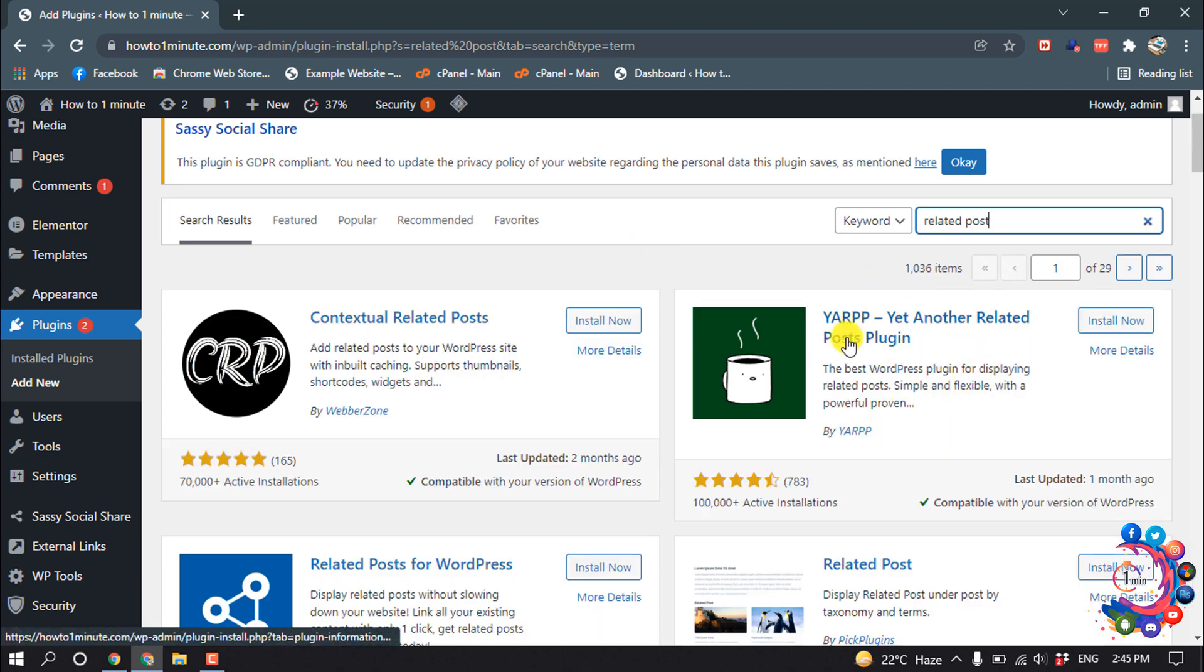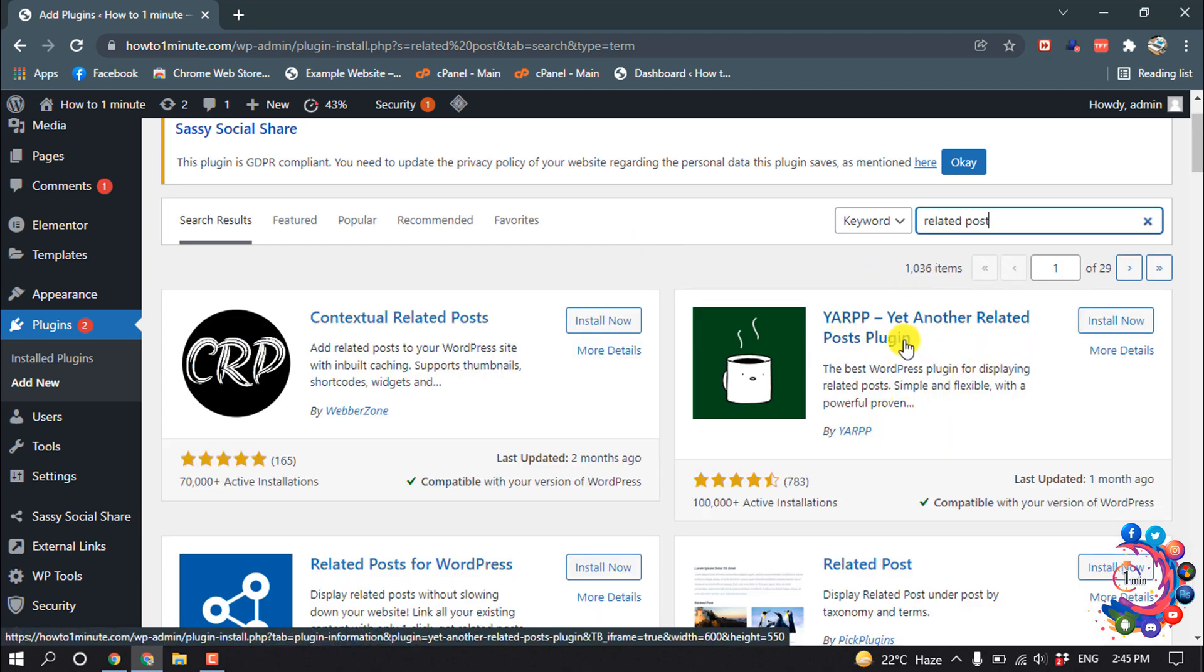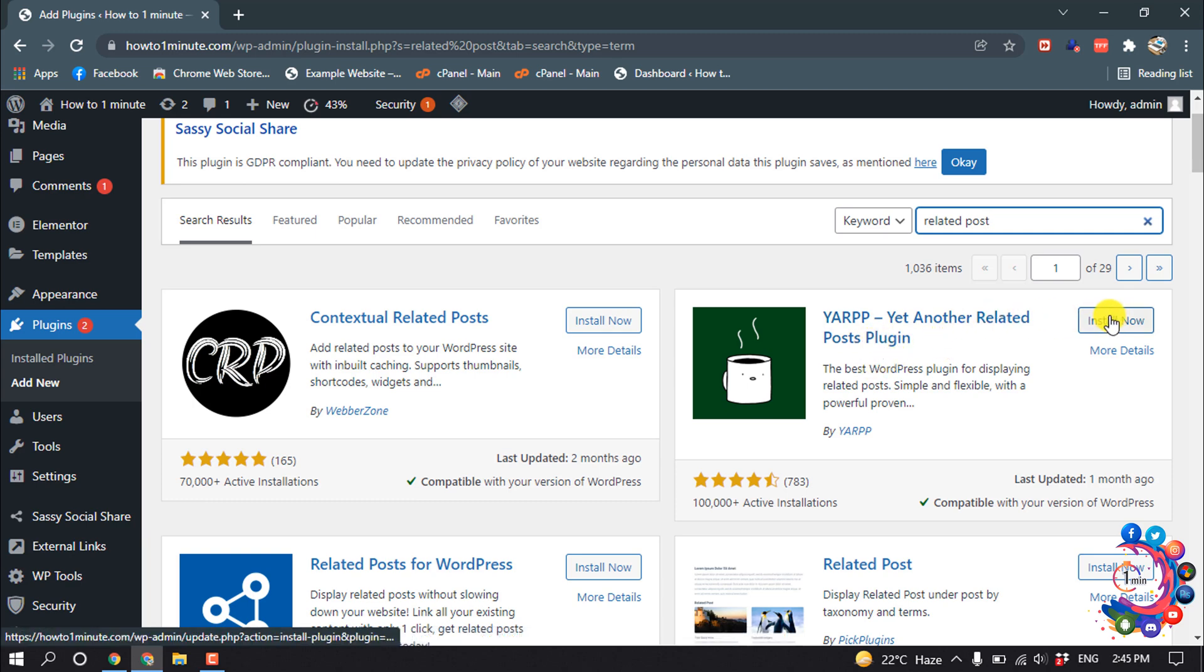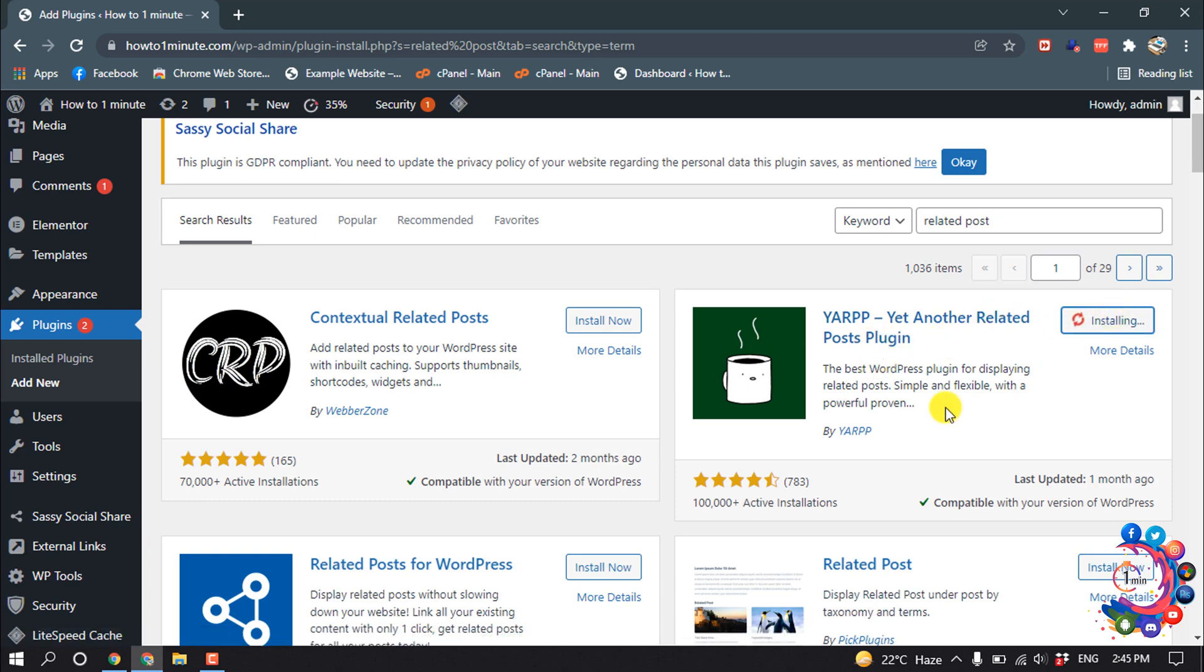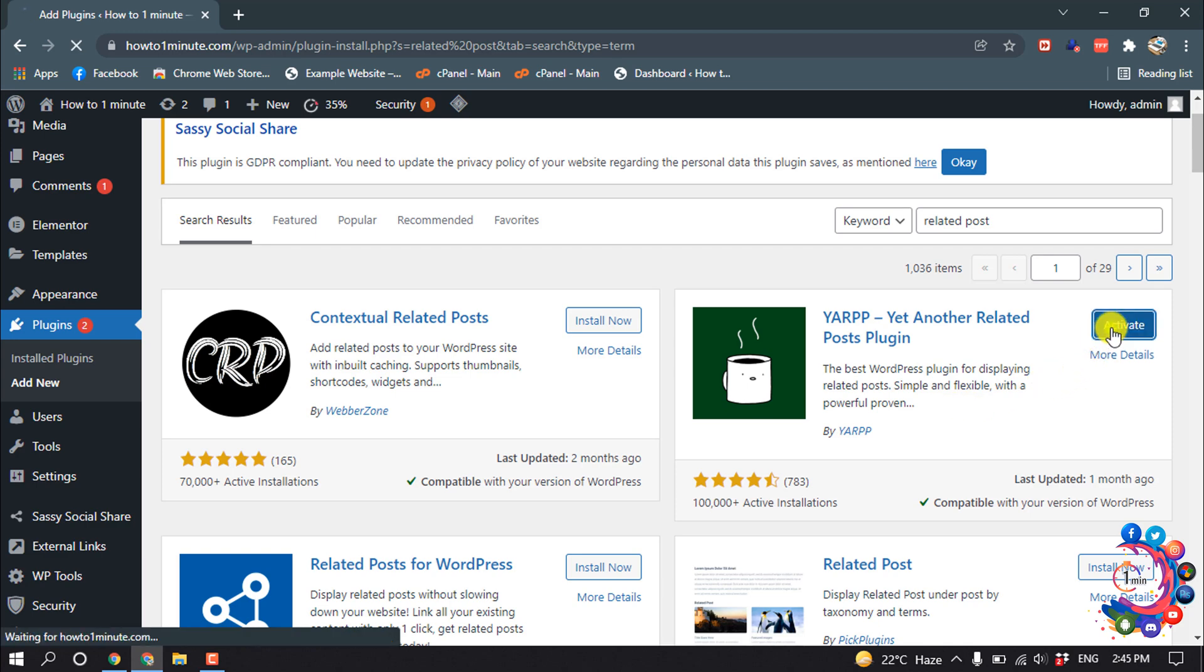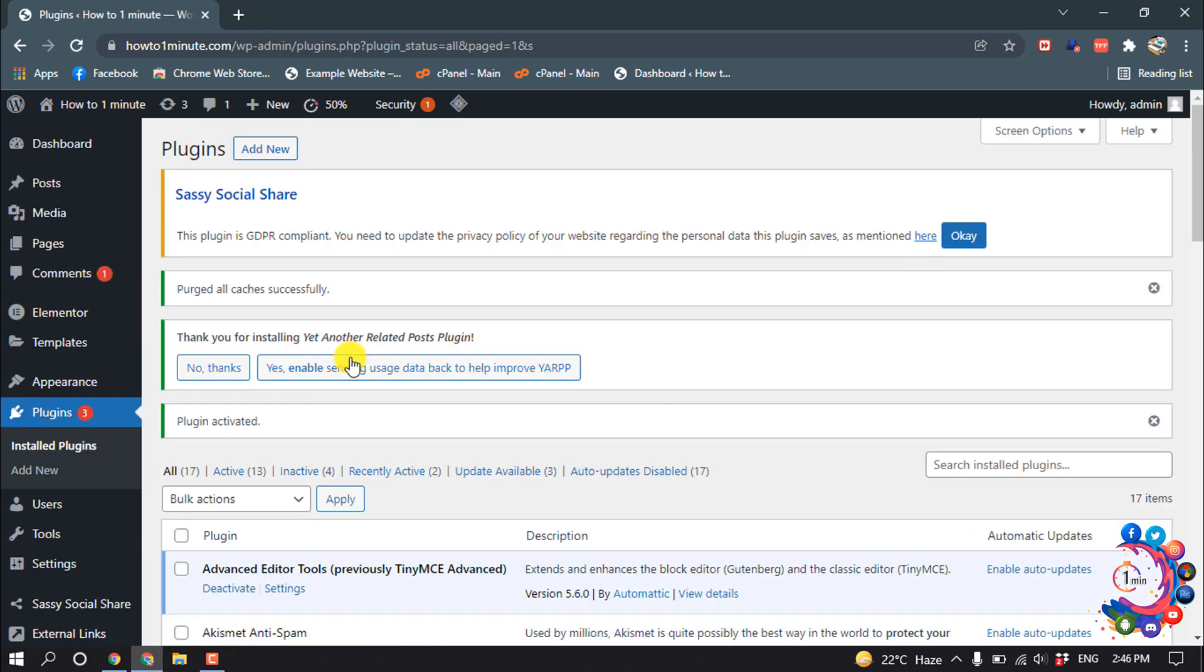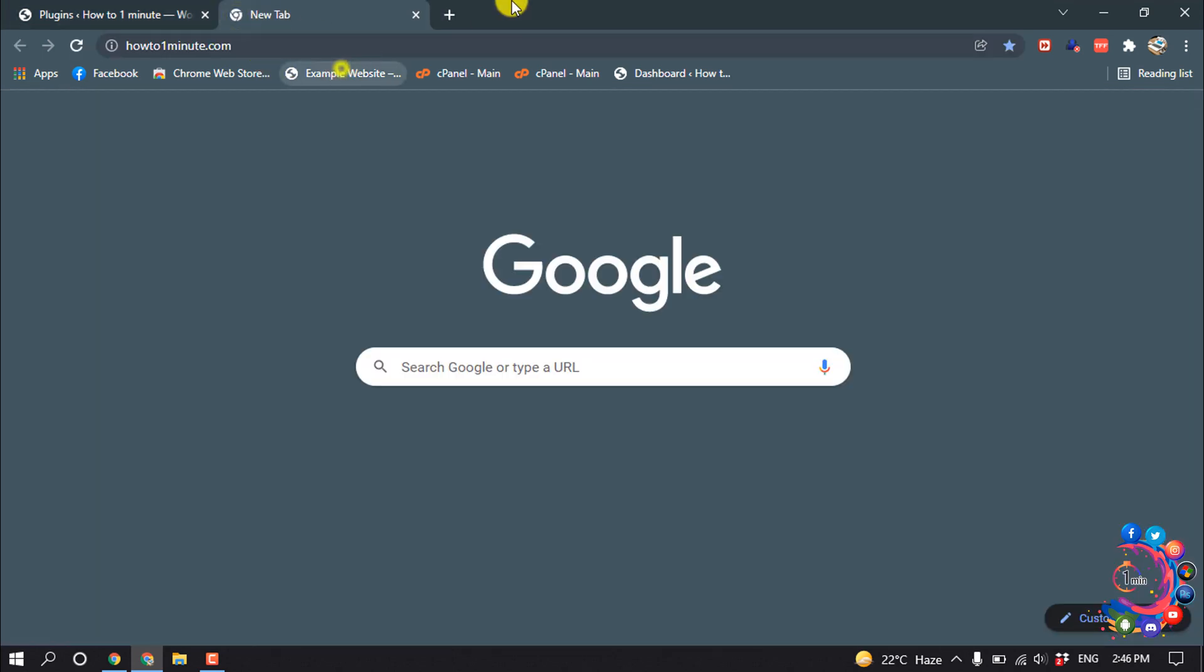So this is the actual plugin, YARPP, Yet Another Related Post Plugin. Install now and activate. So the plugin has been activated successfully.